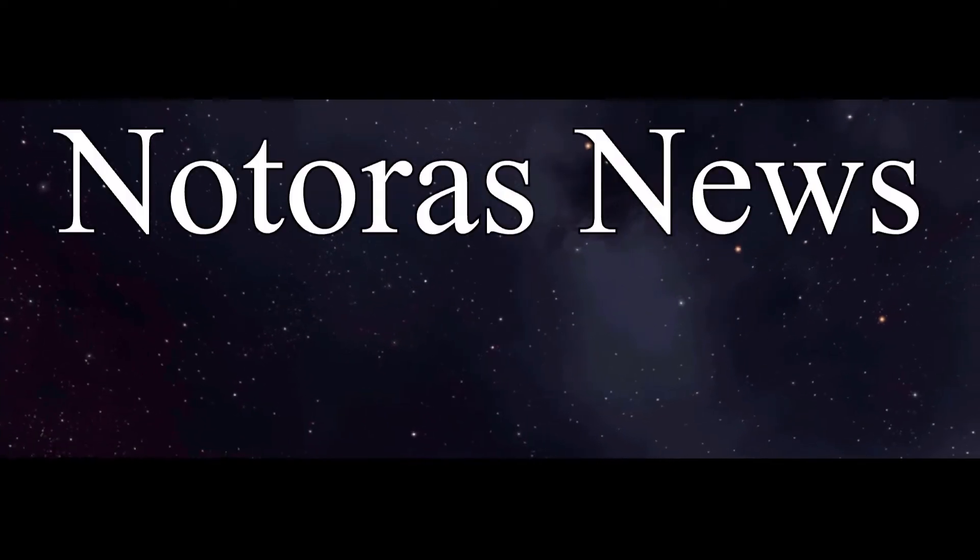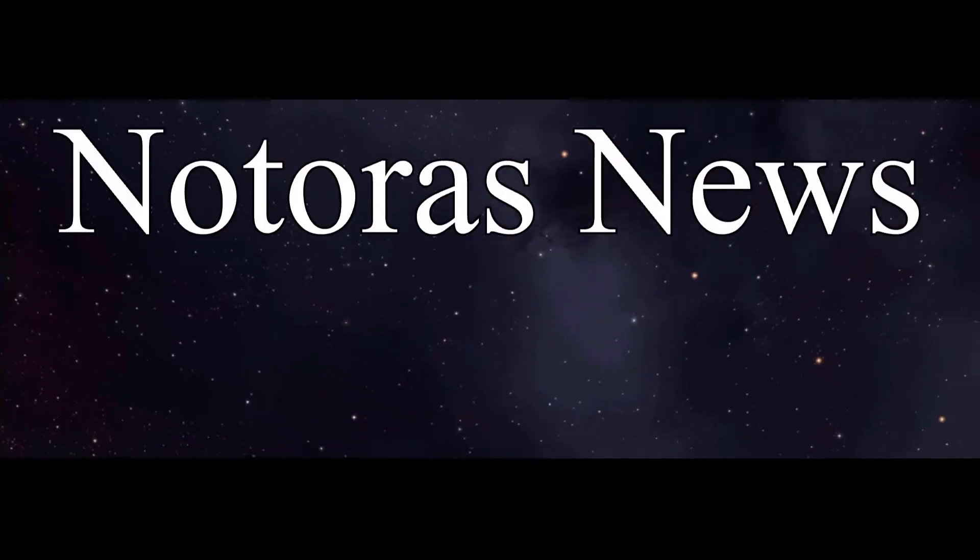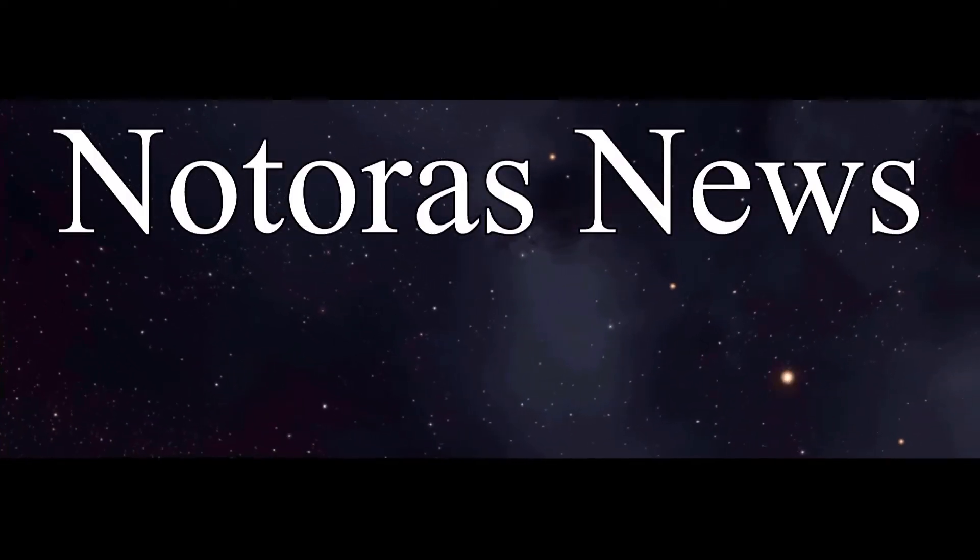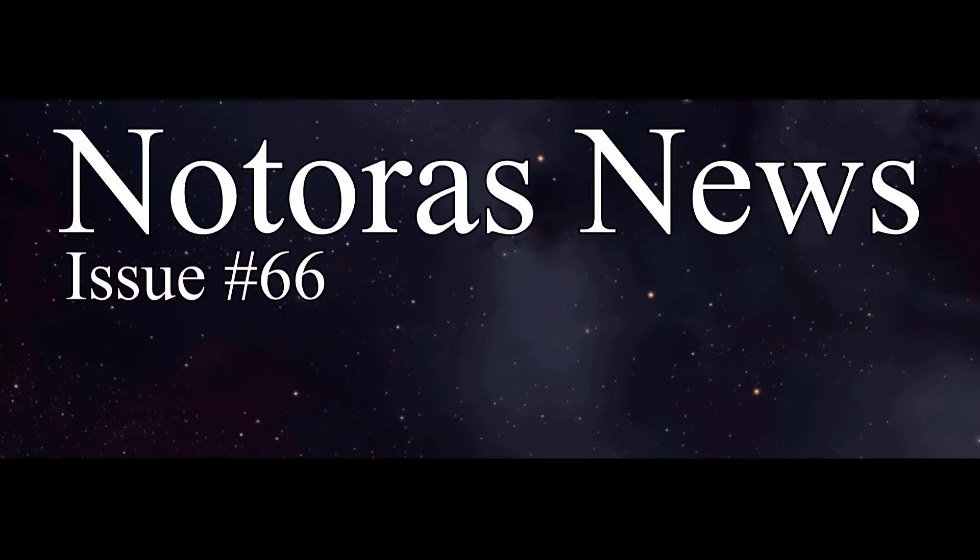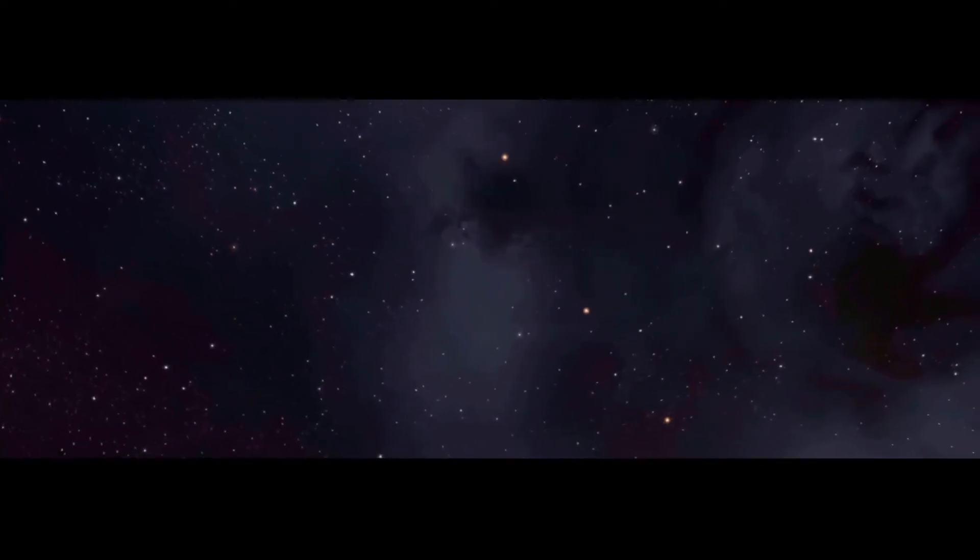EVE Online's only source for news from Notoros. Make your plans now to spend your holiday season enjoying the beauty and wondrous splendor of Notoros, the best system in New Eden.